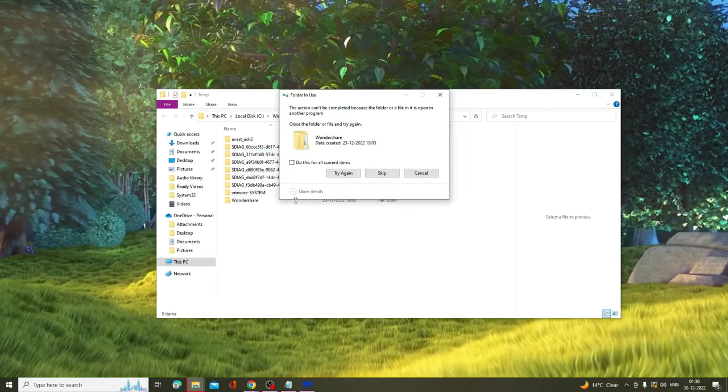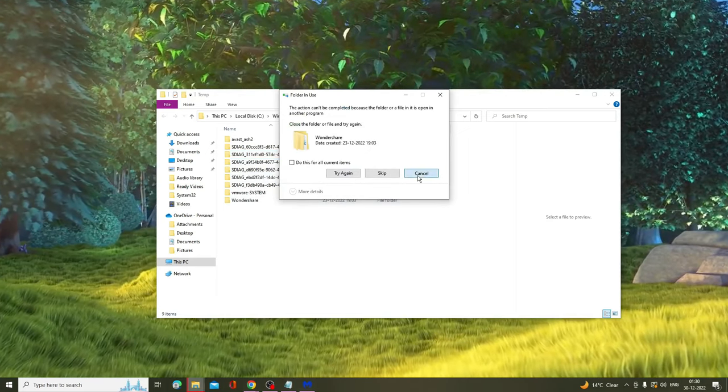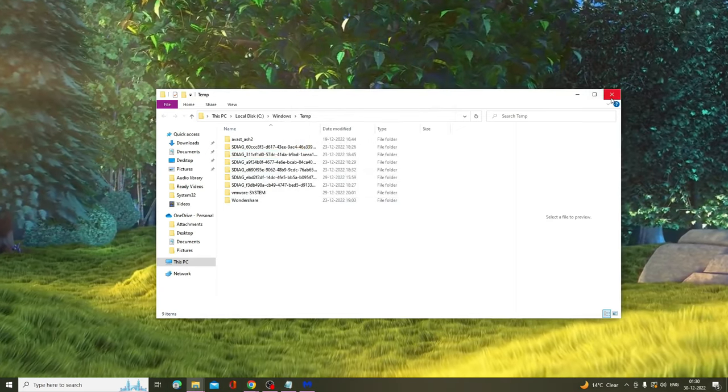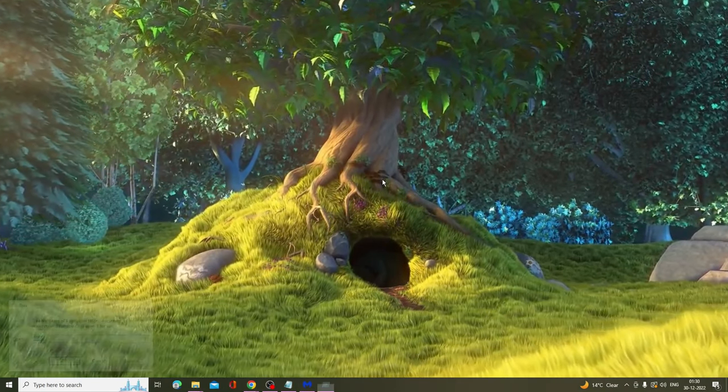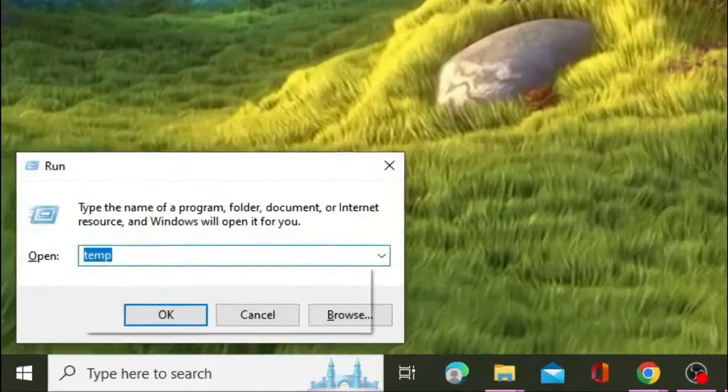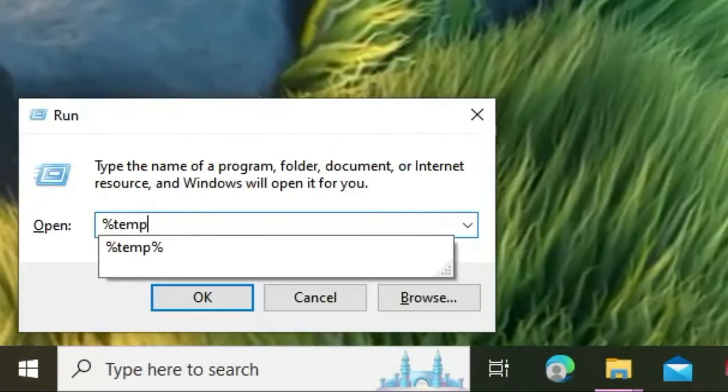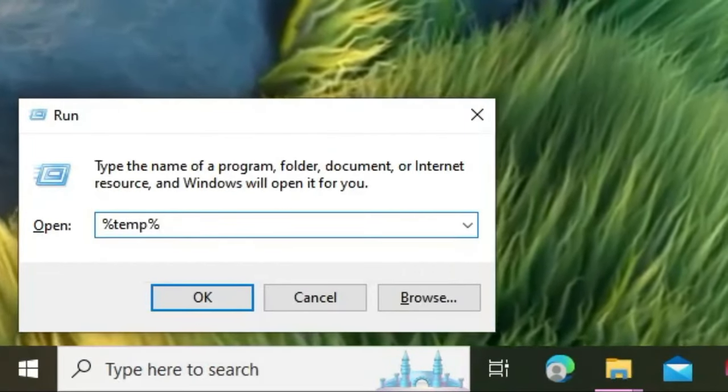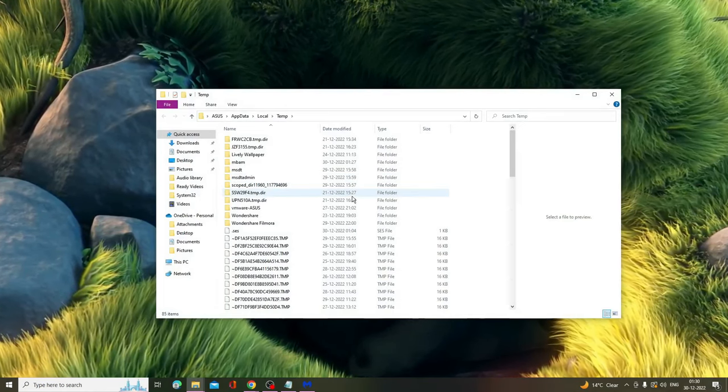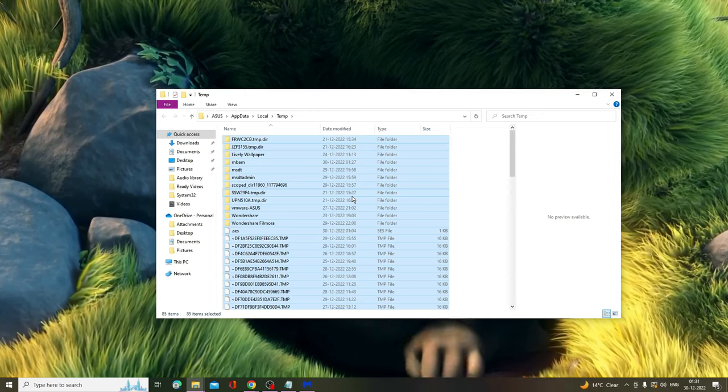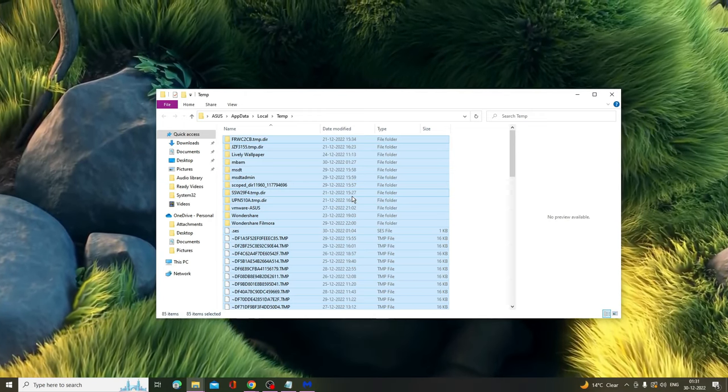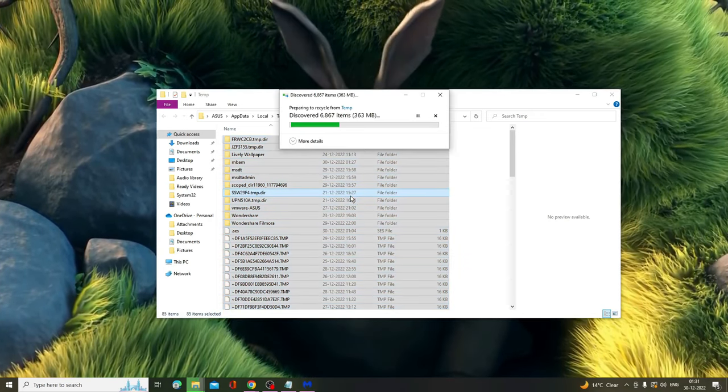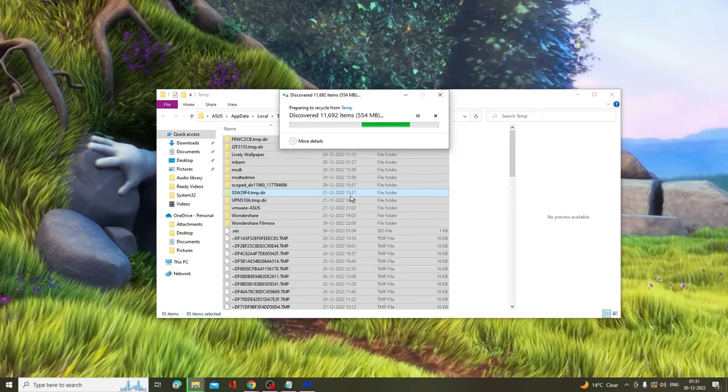Once done, close it and again press Windows+R key. Now type '%temp%', then press Ctrl+A to select all and press the delete key to delete them all.